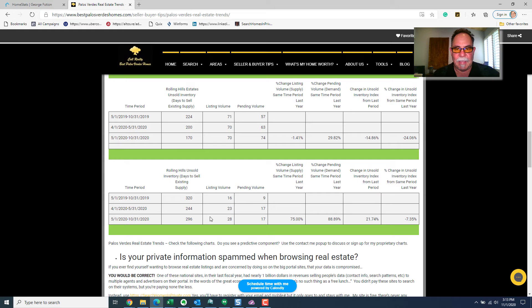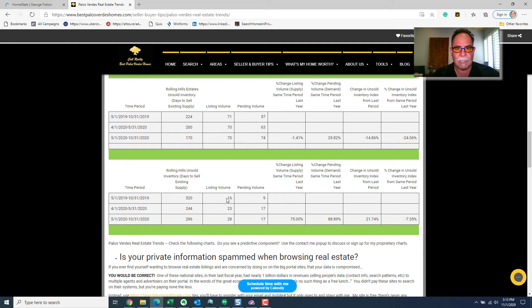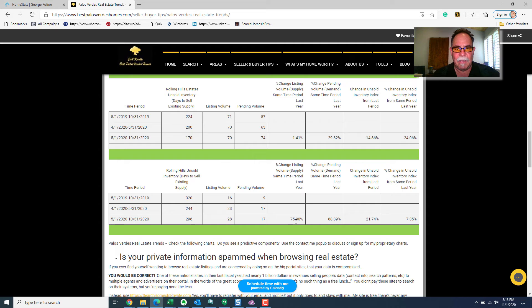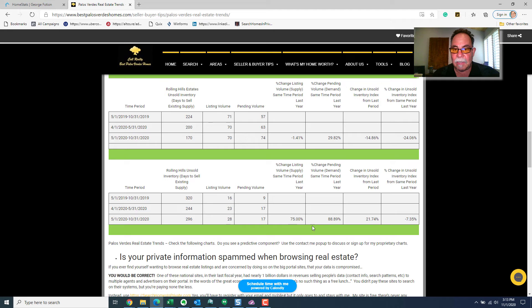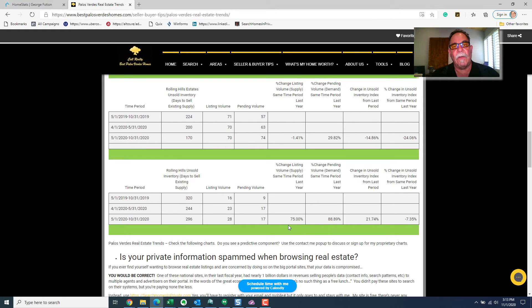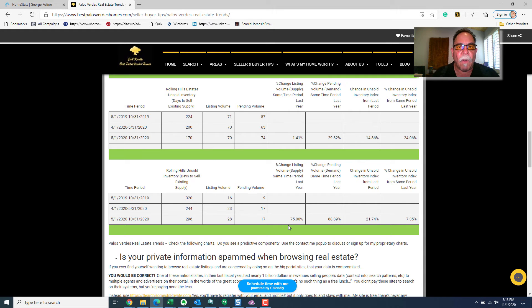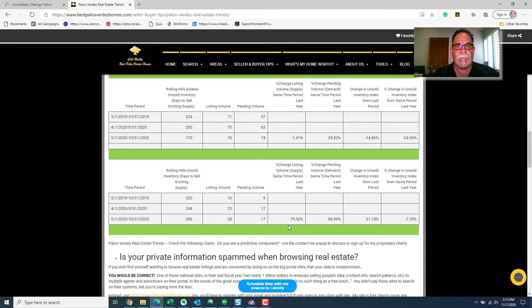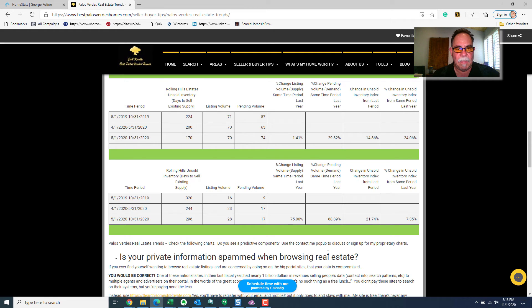So, I think Rolling Hills is the market that's had some of the more profound changes, I think. Look at this. We went from, we had a huge increase in supply, 75% increase in supply, but we had an 88% increase in demand. So, even though supply went up, demand went up even more. So, I think, in my view, that tells me that prices will stay firm, if not continue to go up in the city of Rolling Hills.